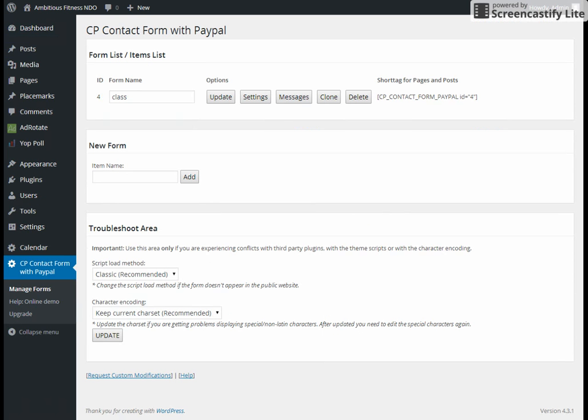PayPal will allow them to pay with PayPal or pay with a credit card without even signing up for PayPal. PayPal will process all of your payments and this will send you an email letting you know that you've been paid via PayPal and the person signed up for your class.